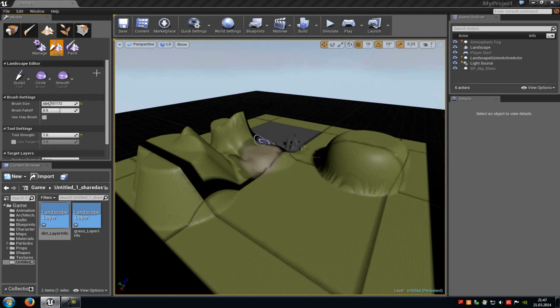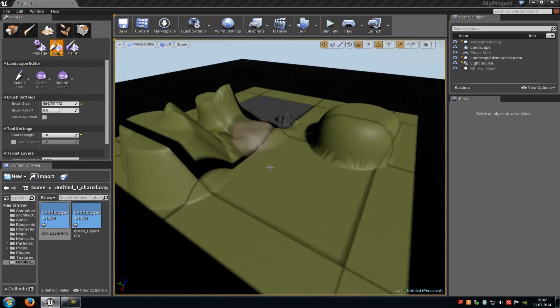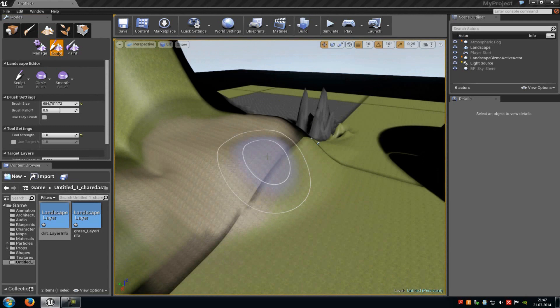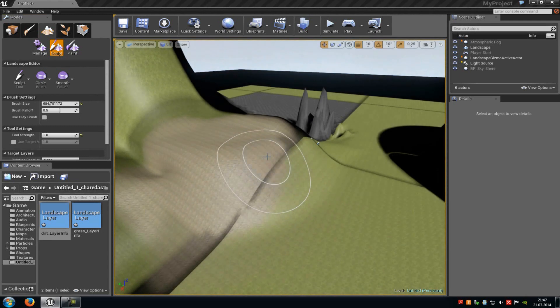So that's how the landscape tool works. When there are any questions or any problems, just ask in the comments and I will answer them. Thank you for watching and until next time.